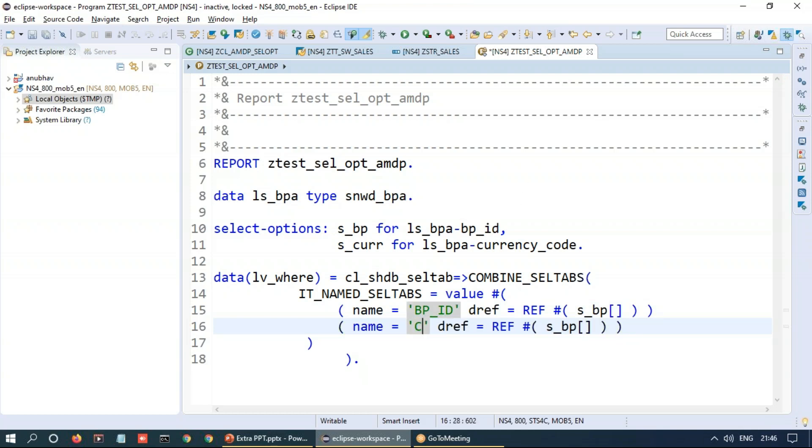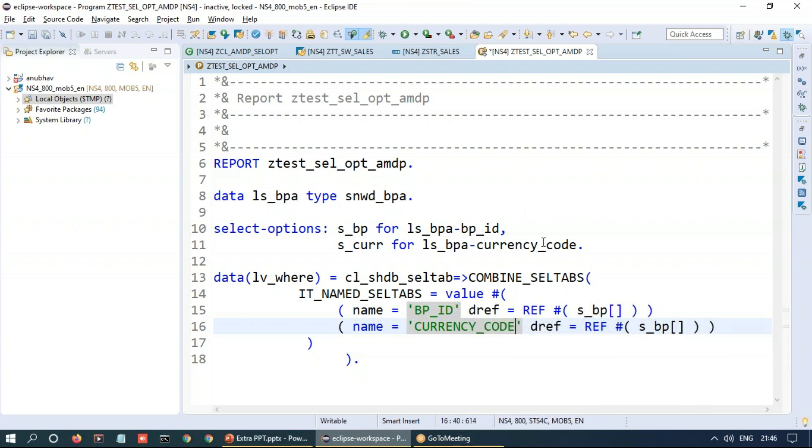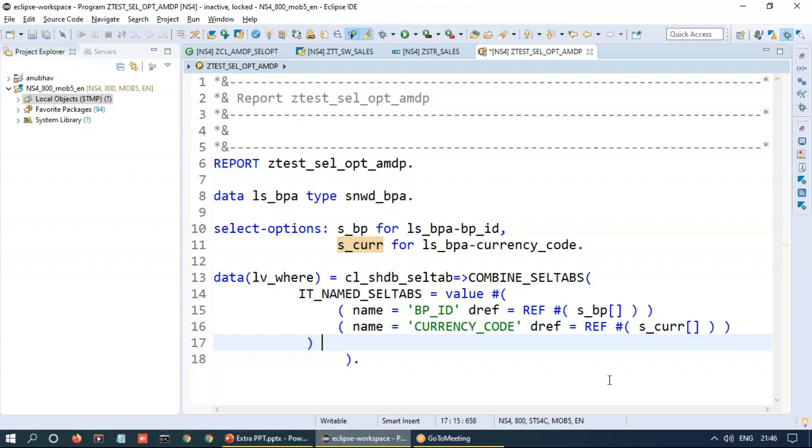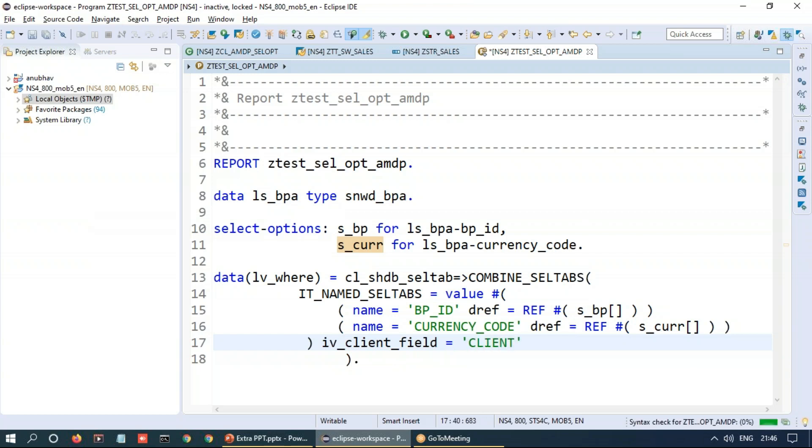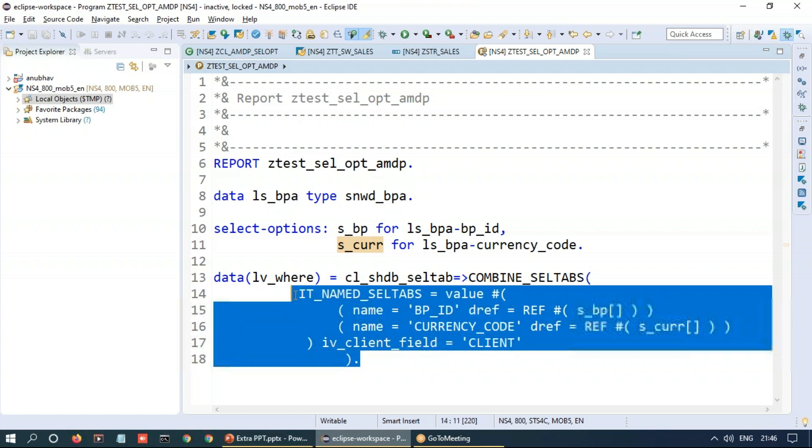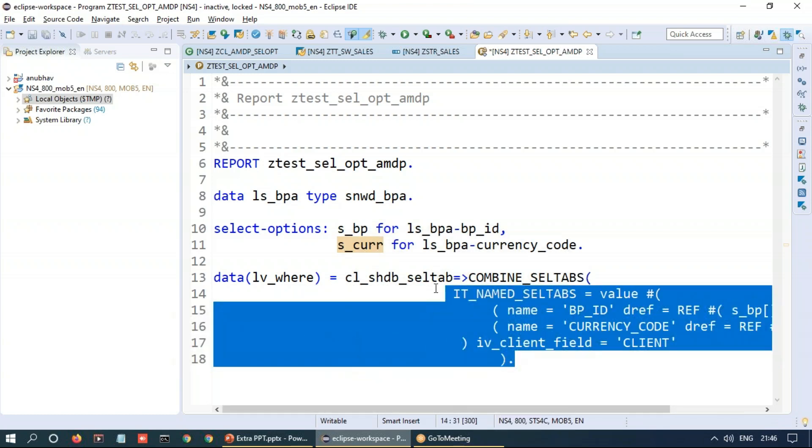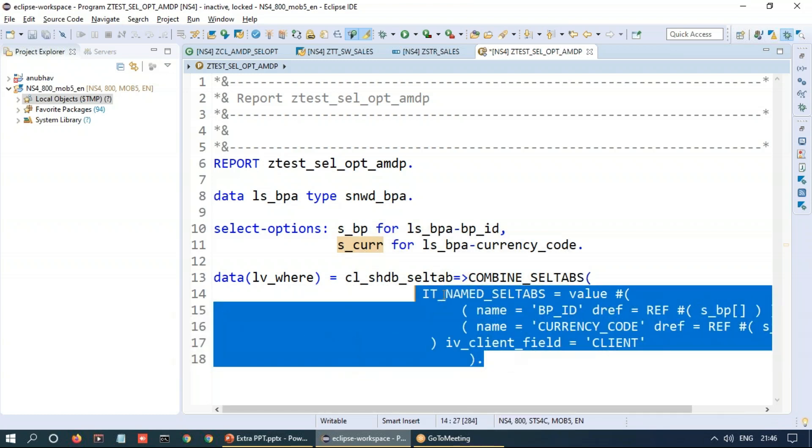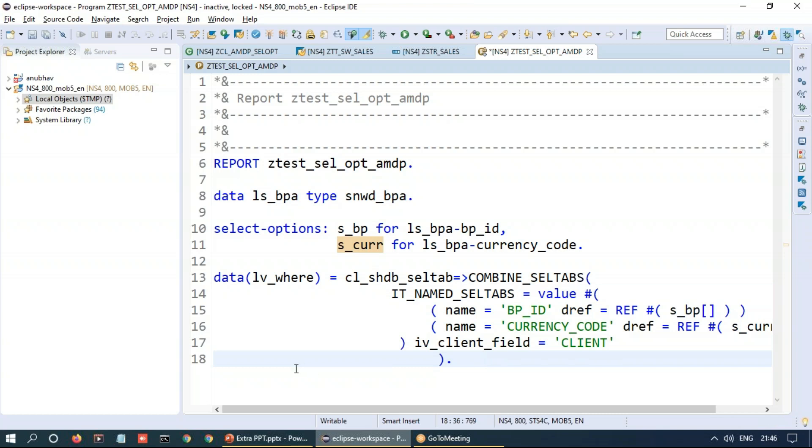So second parameter is my currency code and we will pass this currency code as a DREF over here. Nice. Now together with this what we can also pass is the client field if you wish to do so. So maybe I would like to also pass my client field as another property to perform an AND operation. So in the value expression we can also pass IV_CLIENT field and which is the field which is representing client. So that's the construction of your select option over here in form of a string.